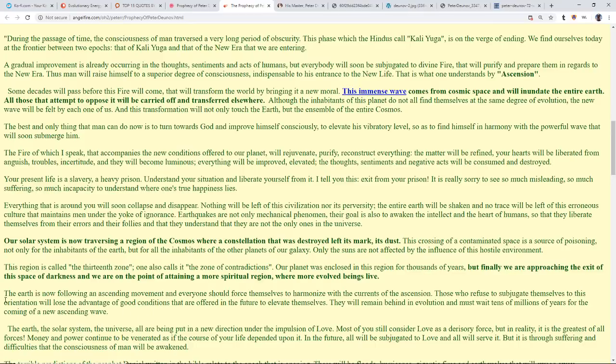We are on the point of attaining a more spiritual region where more evolved beings live. That would really make a lot of sense of why we are exposed to these dark demonic forces. This is where they inhabit, and so we are going now where they won't be able to go, raising up and out. I feel like maybe it's their last hurrah where they're holding on as tight as they can. Once we let go of our issues, we let go of that which is attached to us. It's a painful process, but pain is growth.